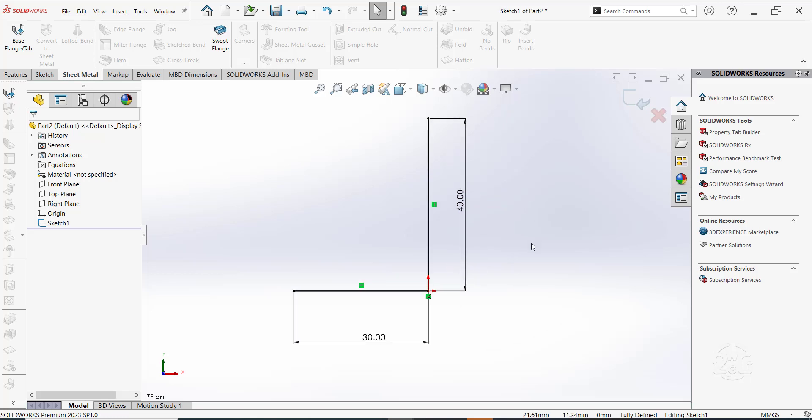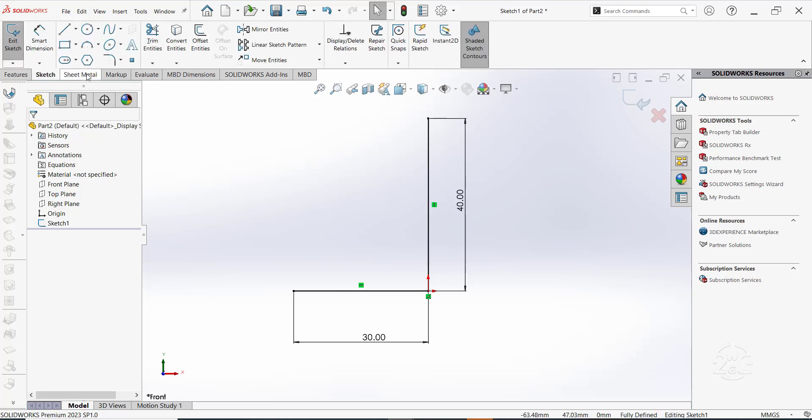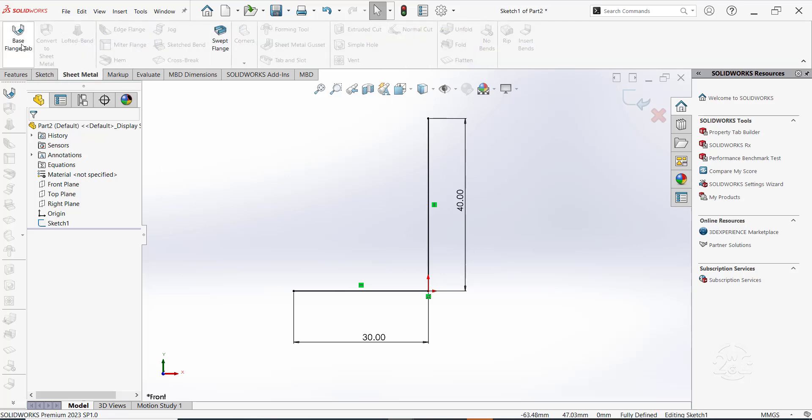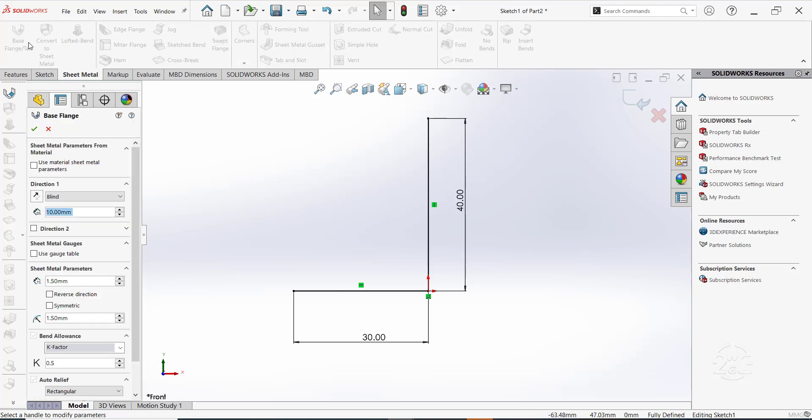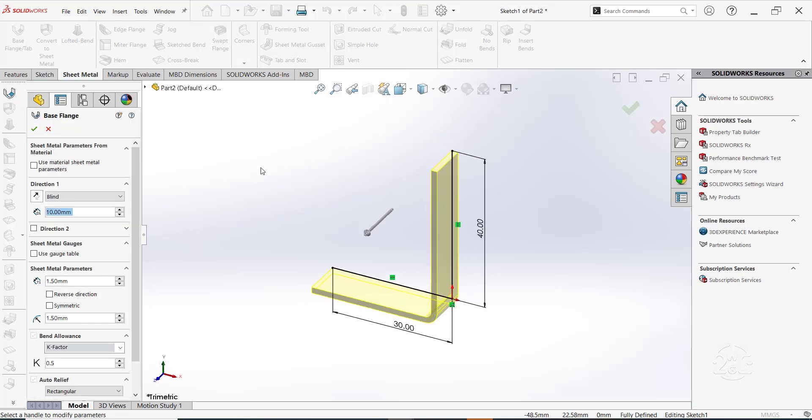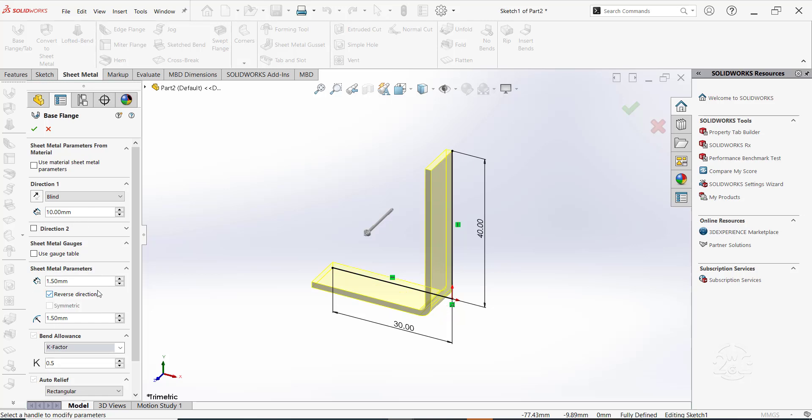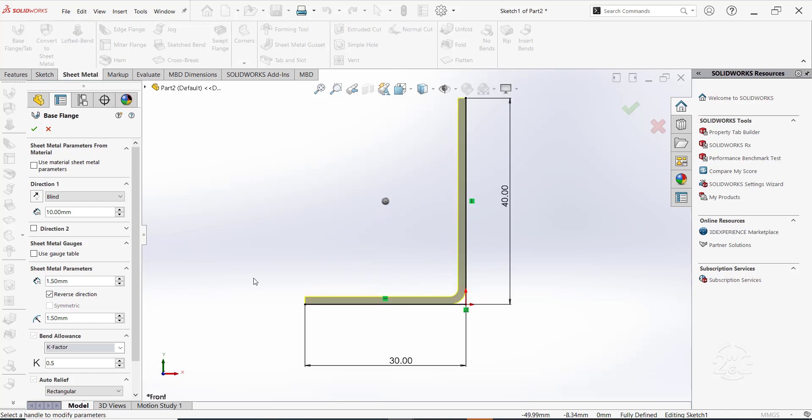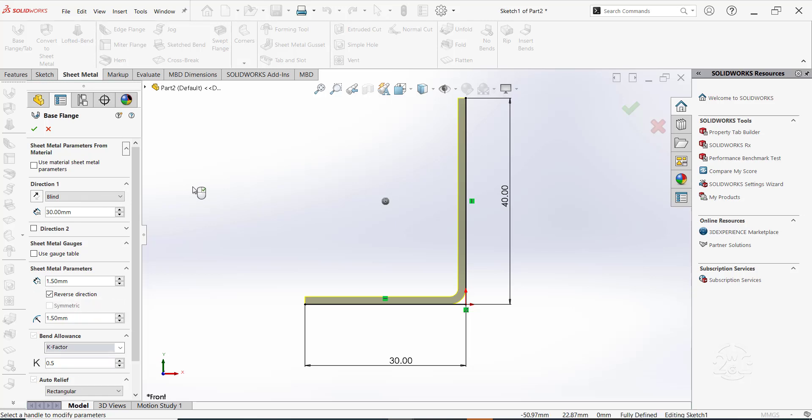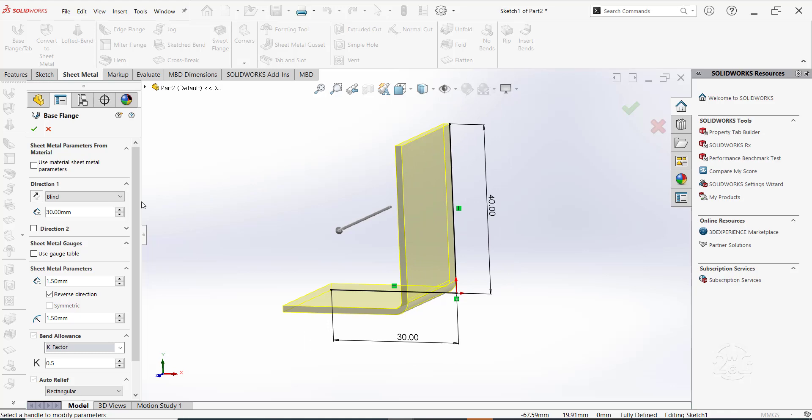Create the sketch on the front plane as shown. Switch to sheet metal and click on base flange tab. Set the thickness to 1.5 mm. Adjust parameters as desired. Once done click OK.